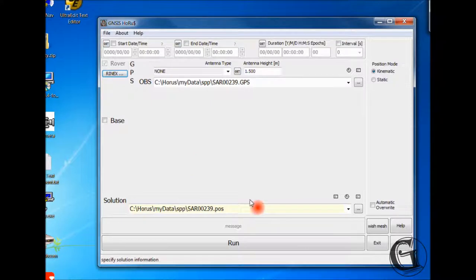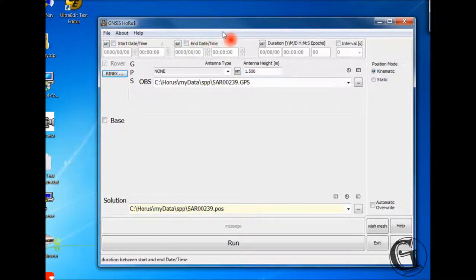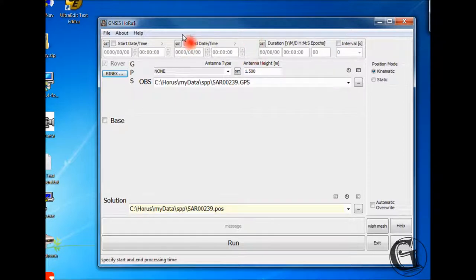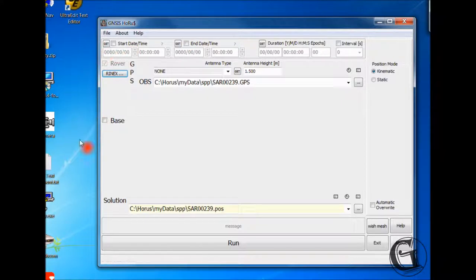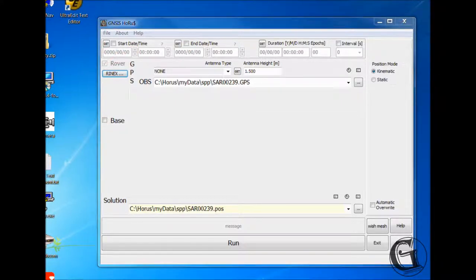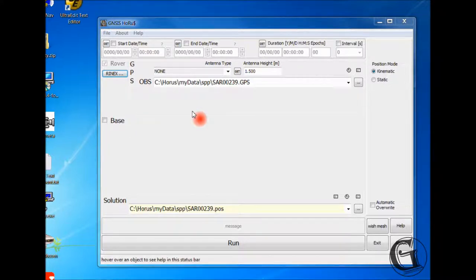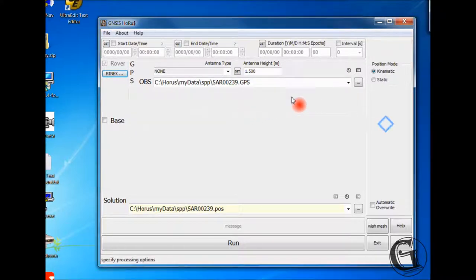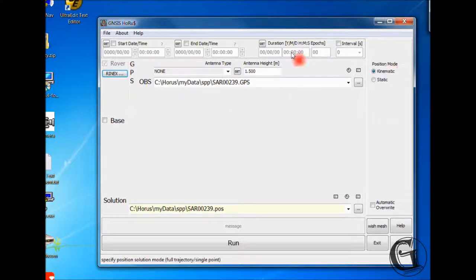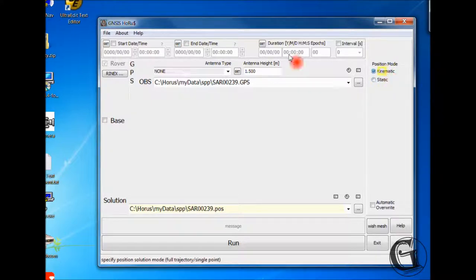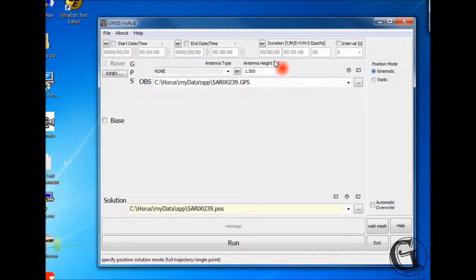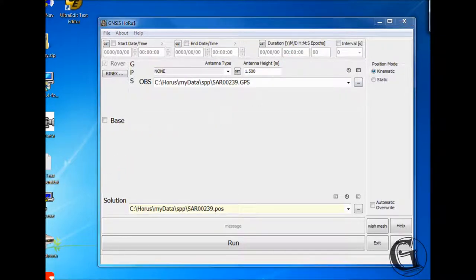You can also specify start and end time and have the processing interval in the time date panel. However, it is not recommended that you specify the times the first time you run the raw data file to allow HORAS to extract all recorded data in the file. We will come back to adjusting processing times later. In the options panel to the right, you can specify the position mode. The default value is kinematic. Leave as is for the first time processing a file, even if the file was acquired in static positioning mode. This will allow for better checking on blunders.